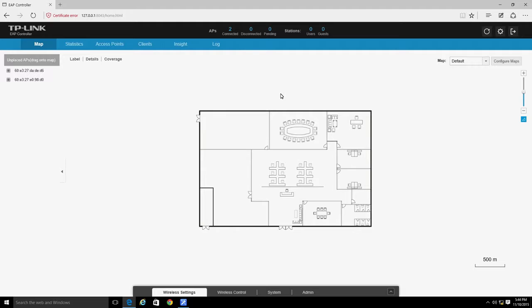When the EAP controller is launched, a sample map is displayed. The legend in the bottom corner defines the scale of the map.